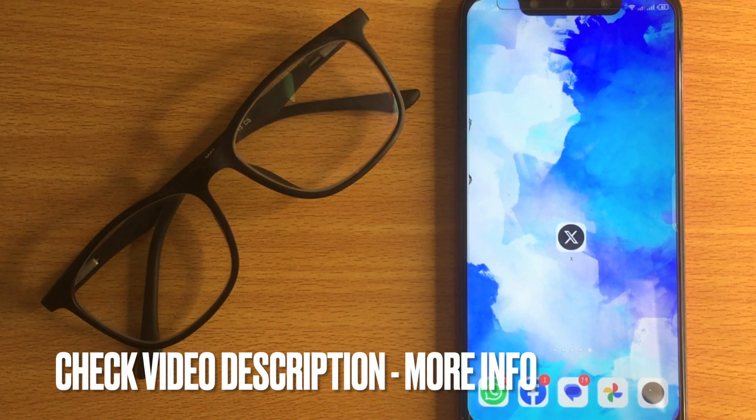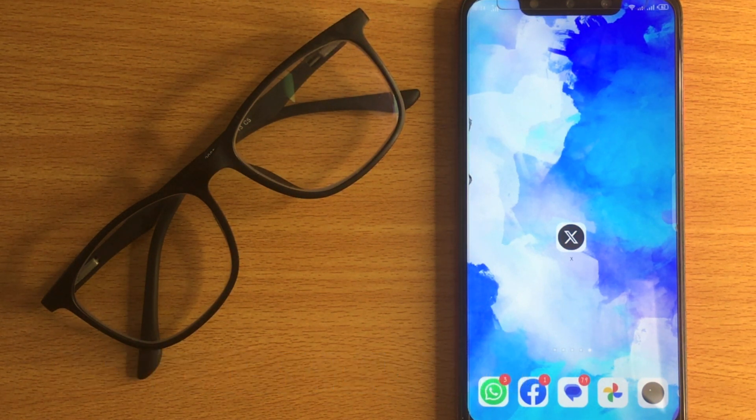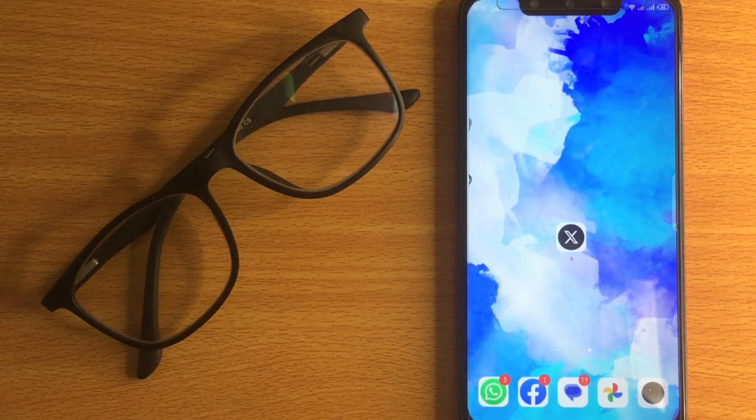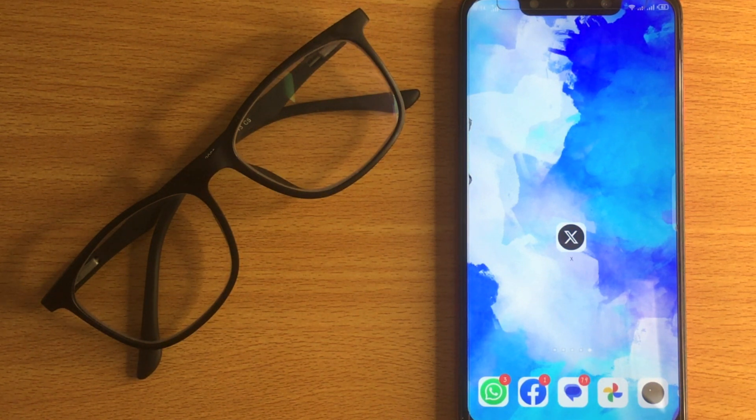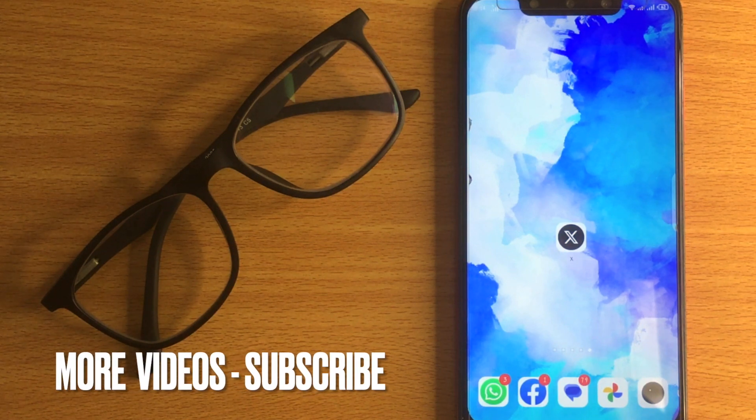Check the video description and I will try to leave the written instructions. Posting a GIF on X is quite simple and the process is the same for Android and iOS devices.